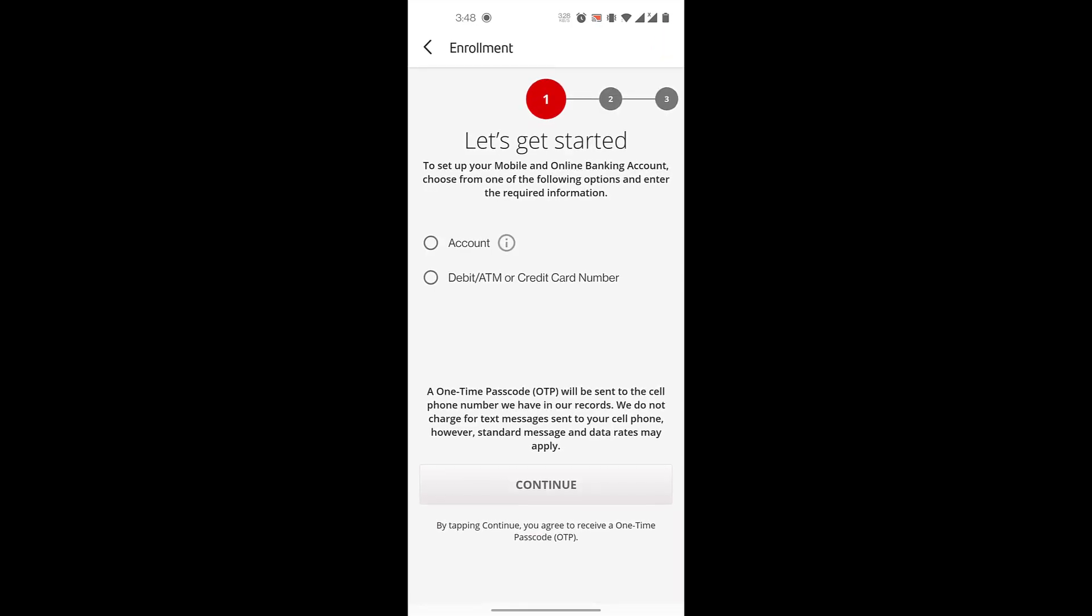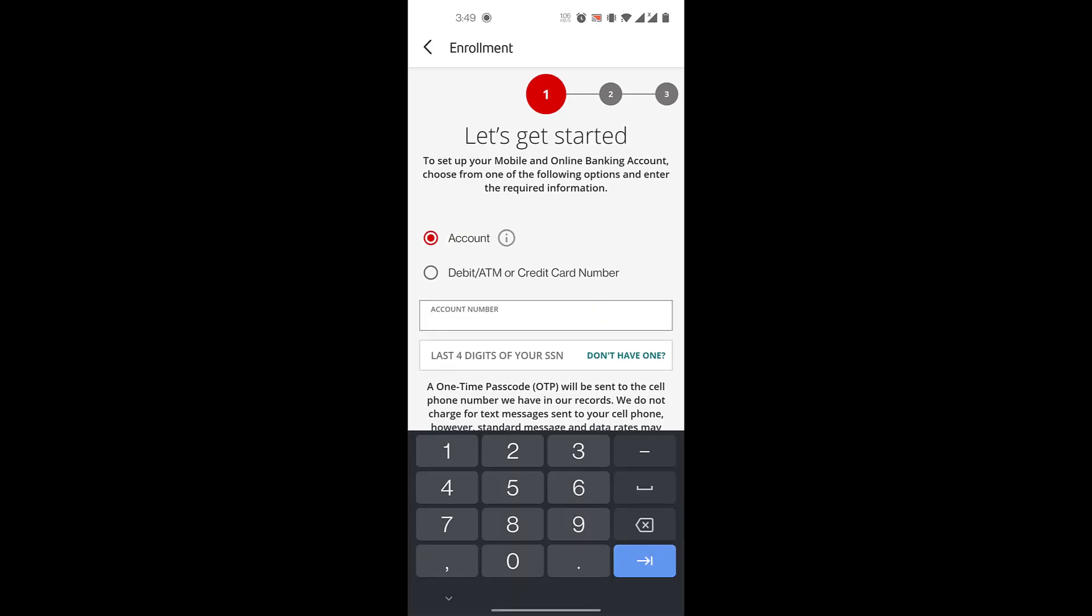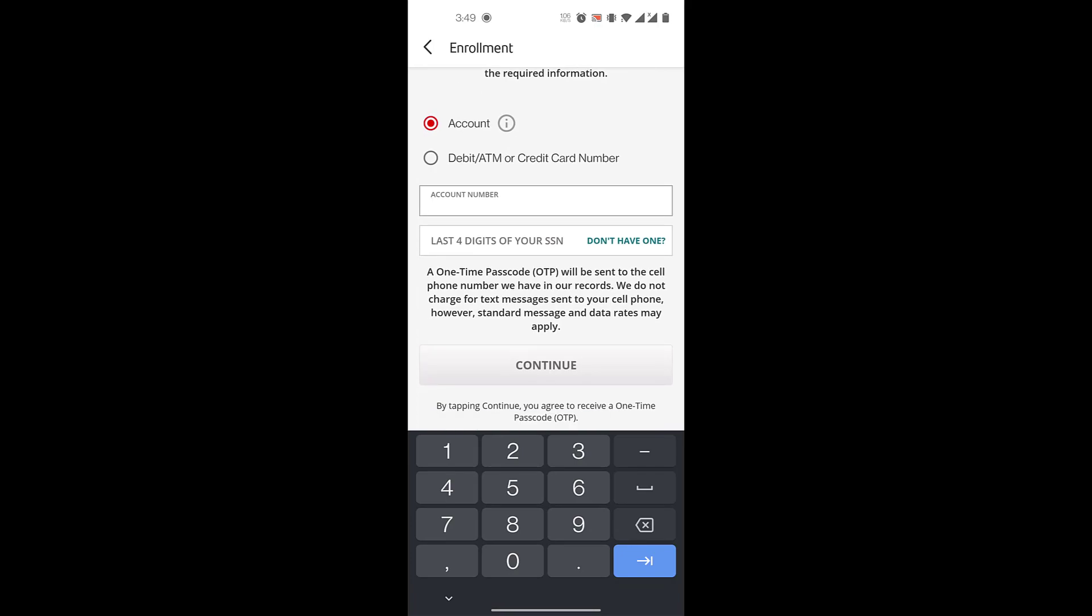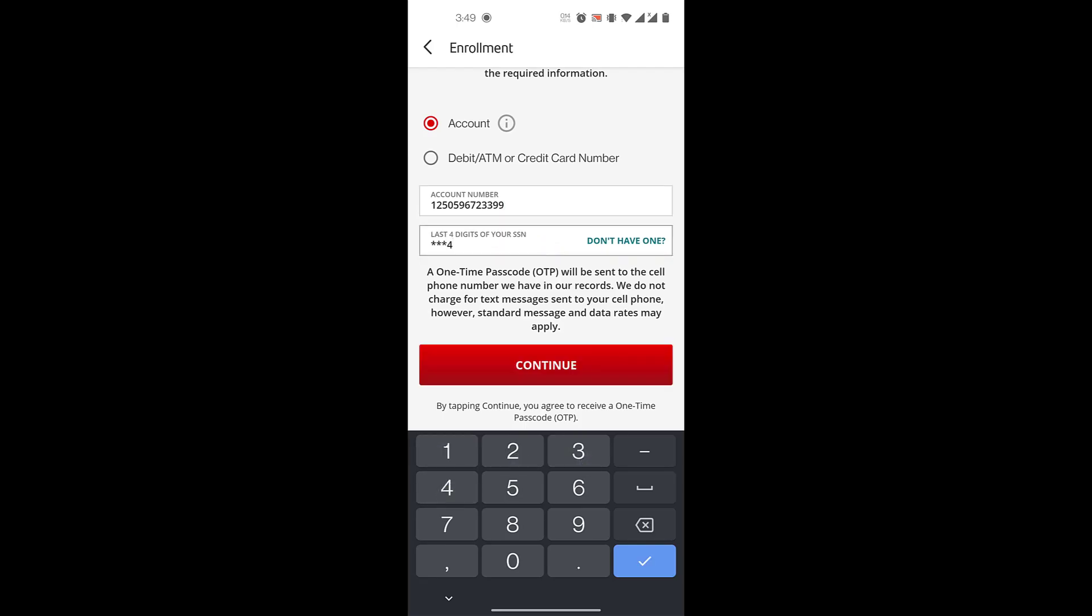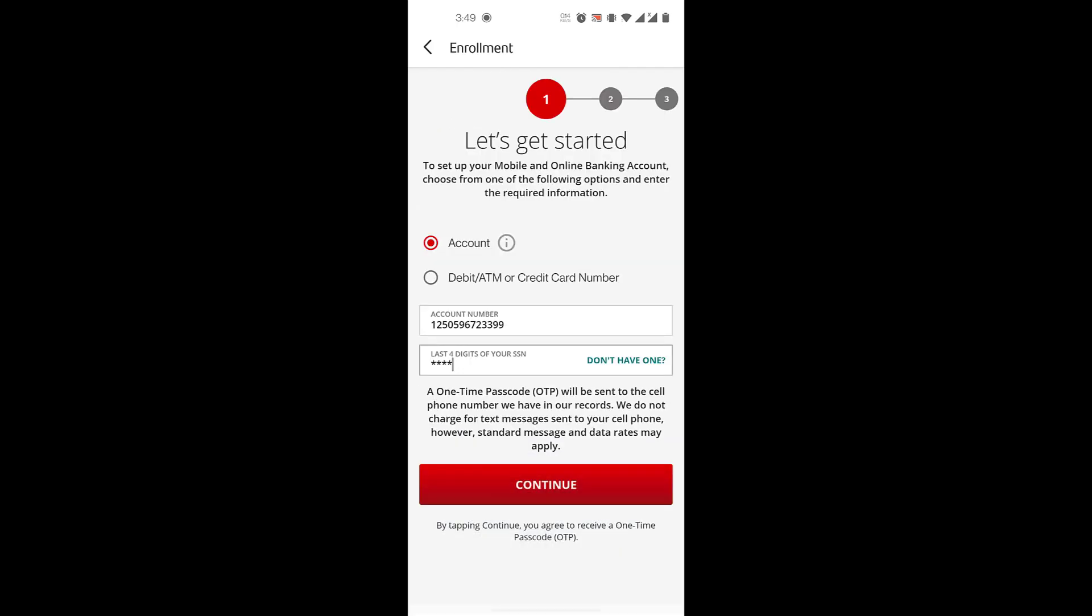Then here you can enroll into mobile banking through either your account number or your debit or credit card number. If you have an account, you will enter your account number here. Let's say this is your account number. Then you'll enter the last four digits of your Social Security number. Once you do that, you'll click on continue.